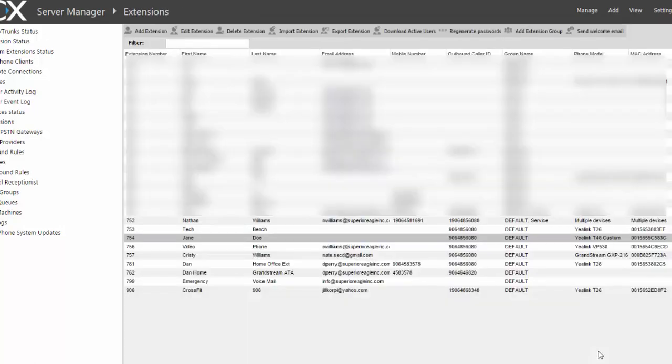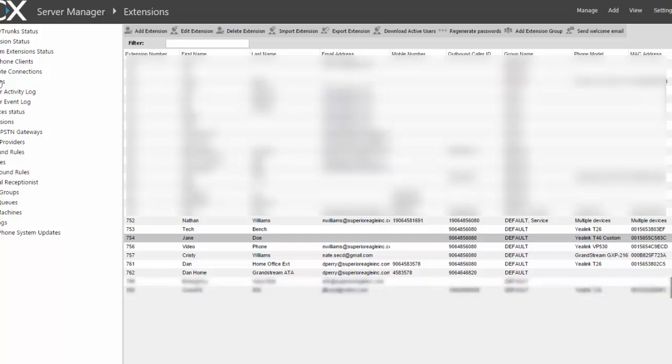And now when I look at my phone, it still says John Doe. So now I want the phone to take the new configuration. In order to do that, you come over here to Phones.